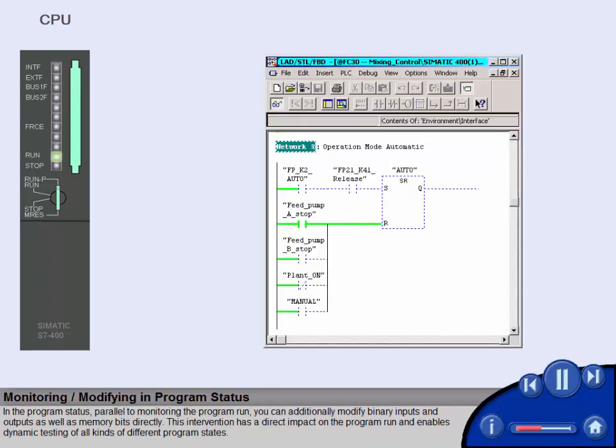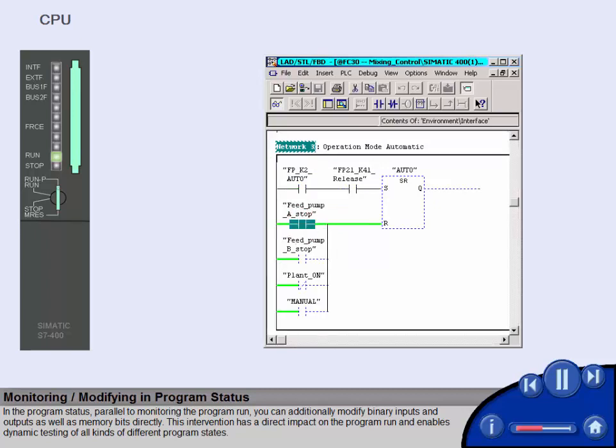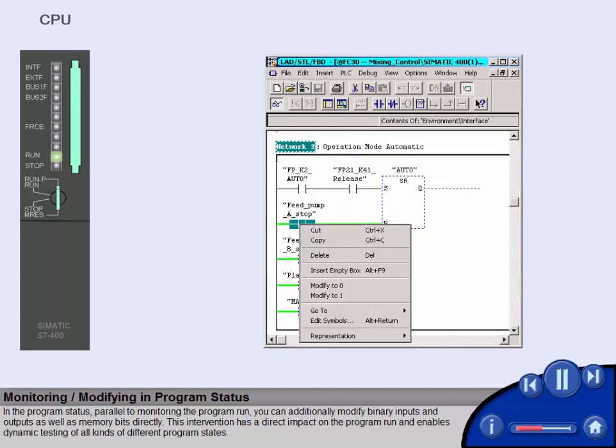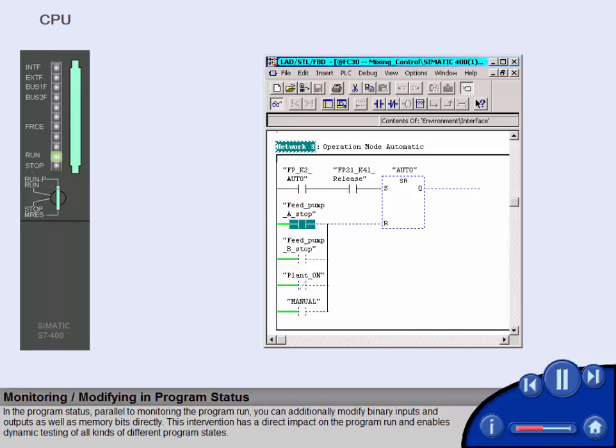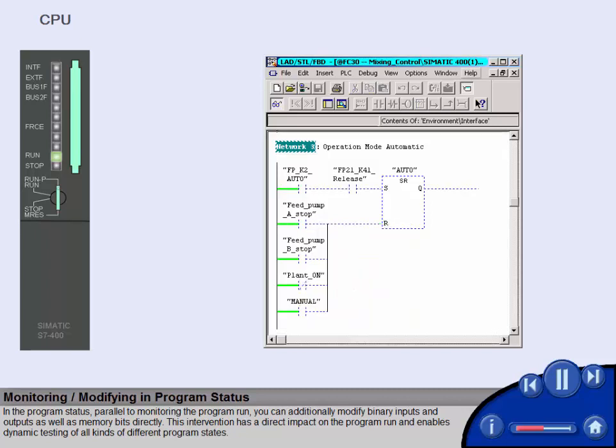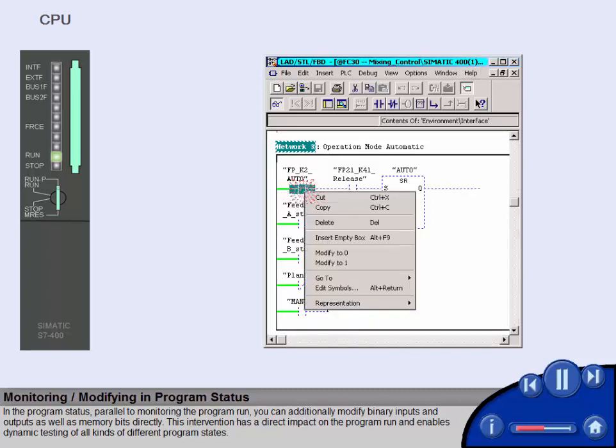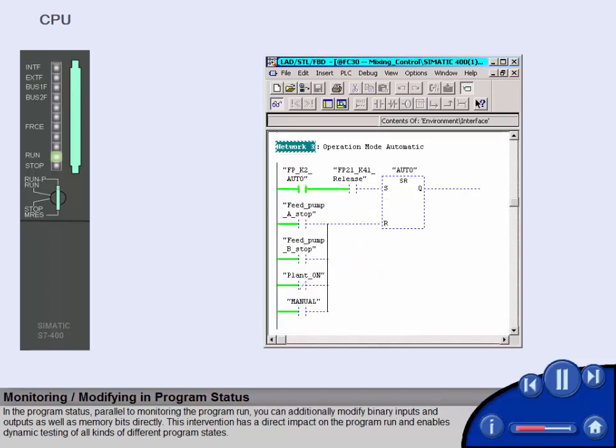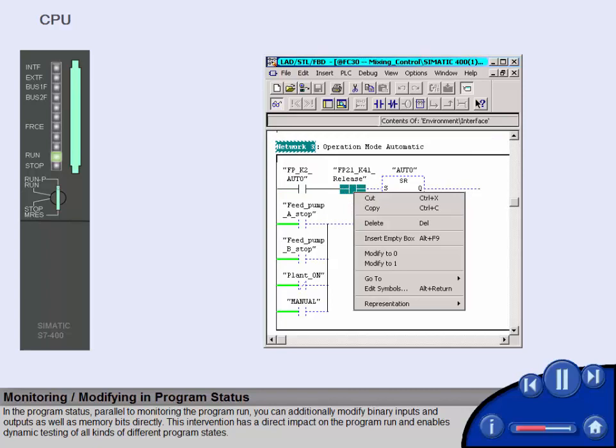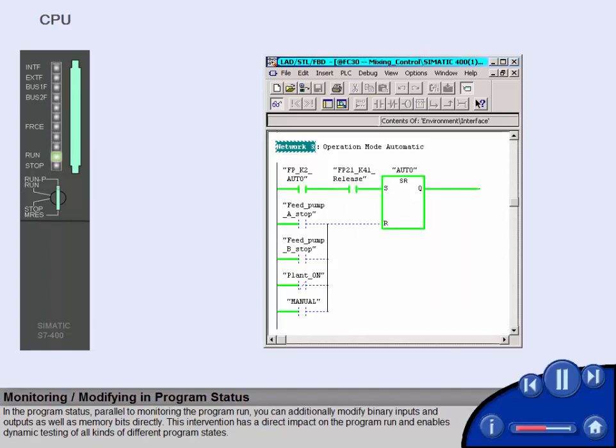In the program status, parallel to monitoring the program run, you can additionally modify binary inputs and outputs as well as memory bits directly. This intervention has a direct impact on the program run and enables dynamic testing of all kinds of different program states.